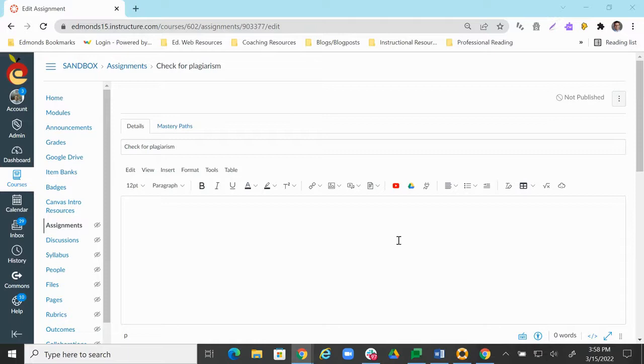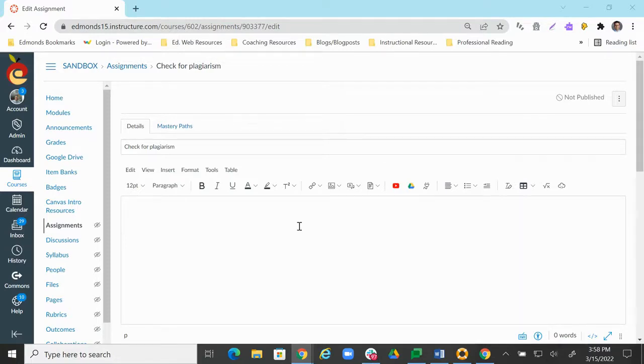Hello and welcome. In this video, we're going to take a look at how to use Google originality reports. This video assumes that you already know how to set up an assignment in Canvas.